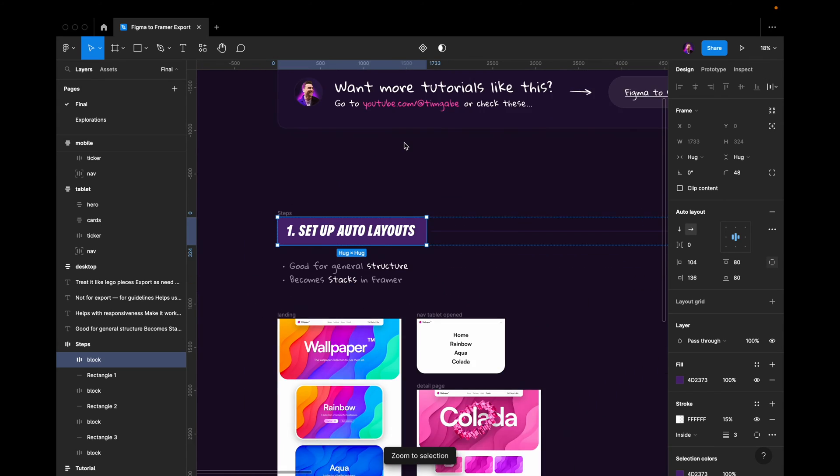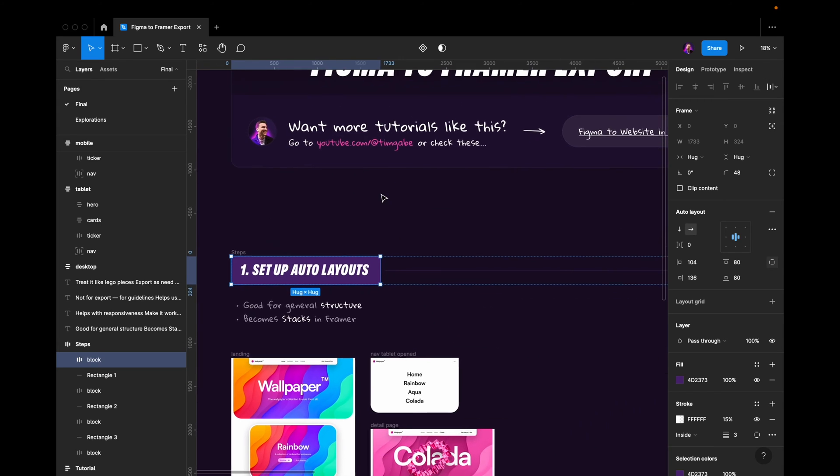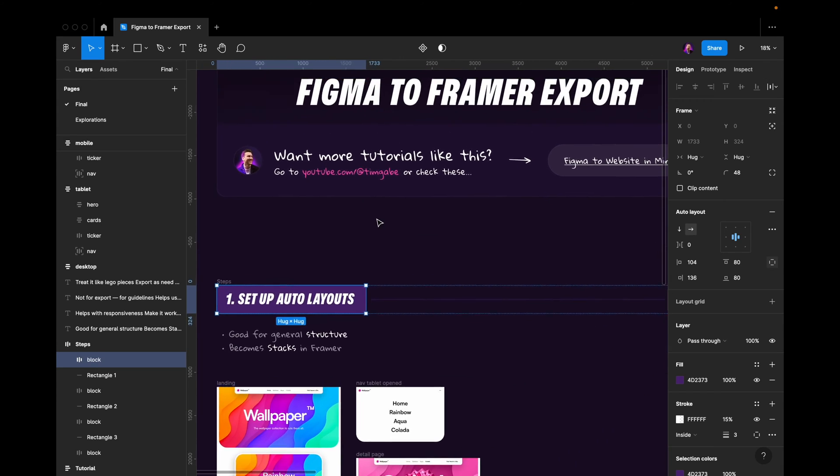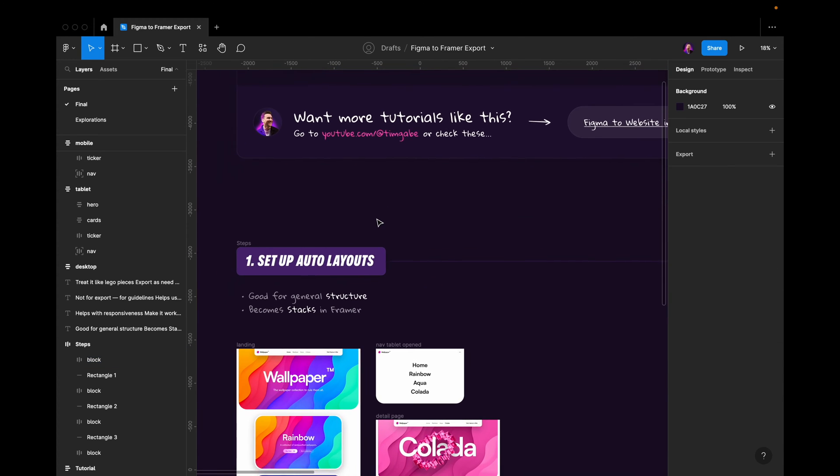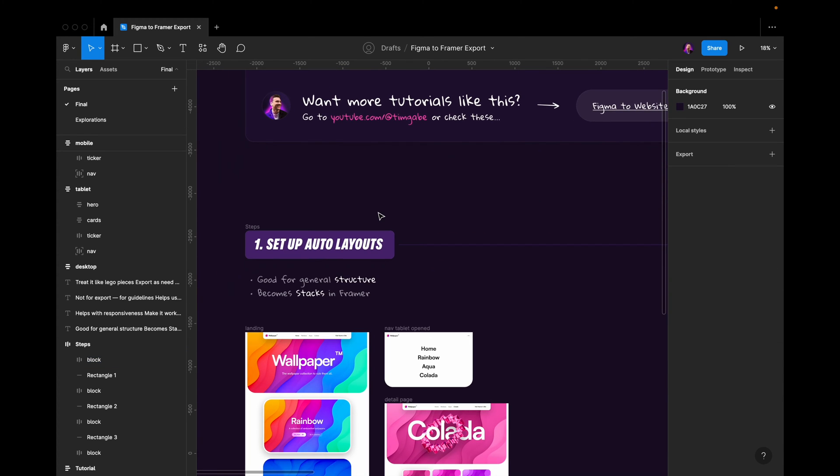The first thing you want to do when getting ready to export your things from Figma to Framer is to make sure that you've set up your auto layouts correctly.